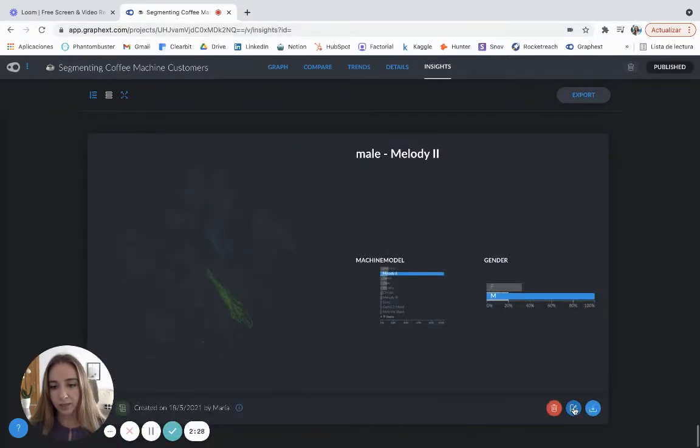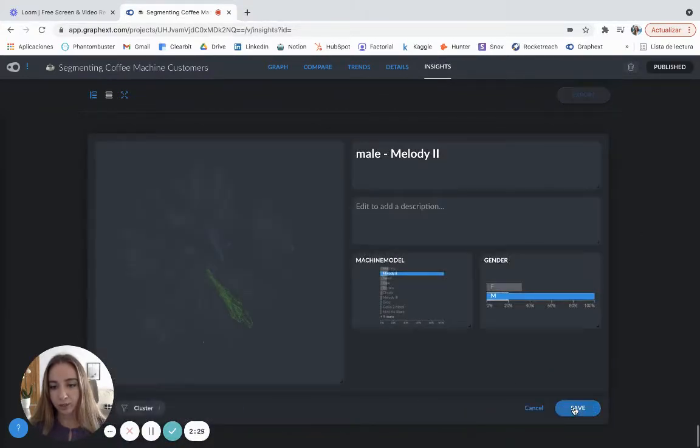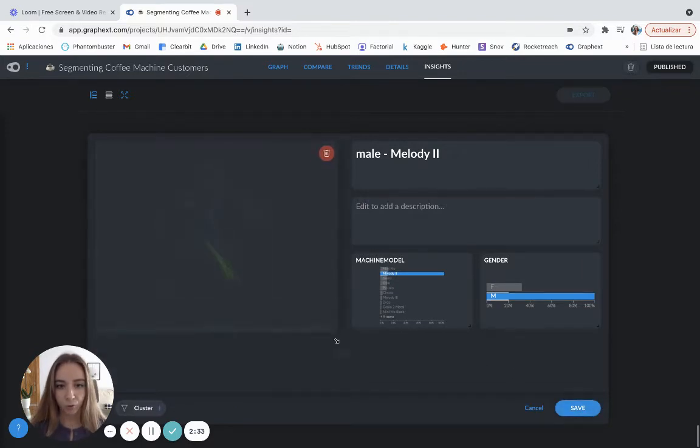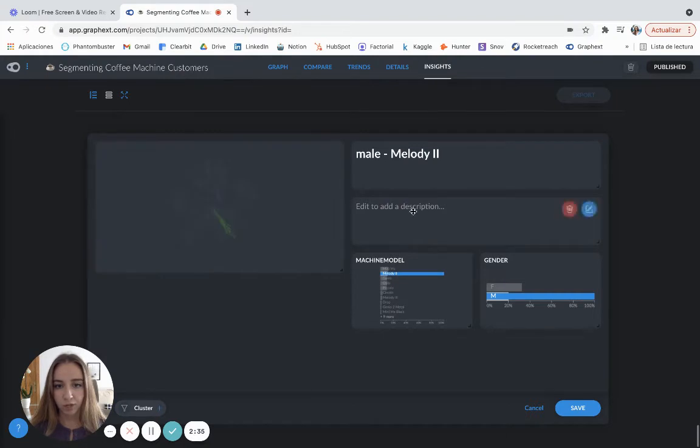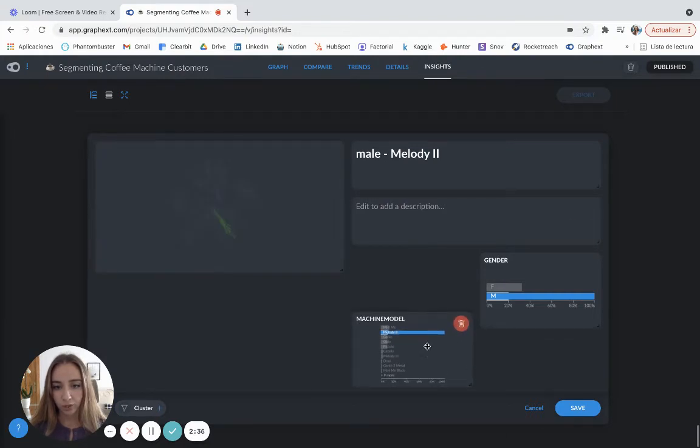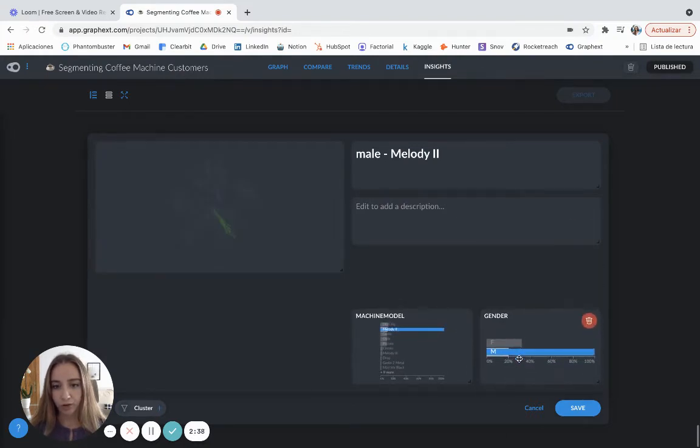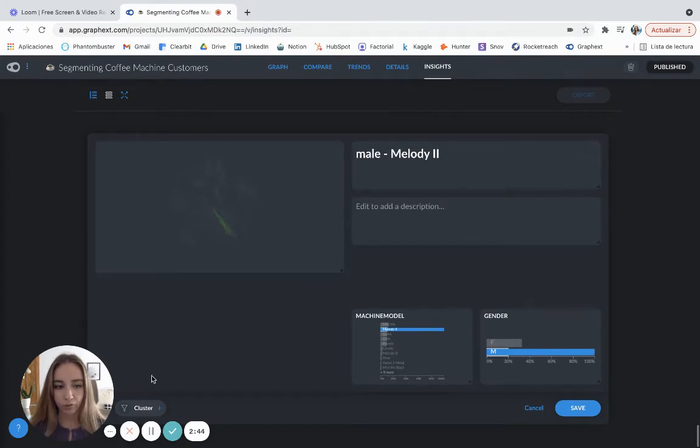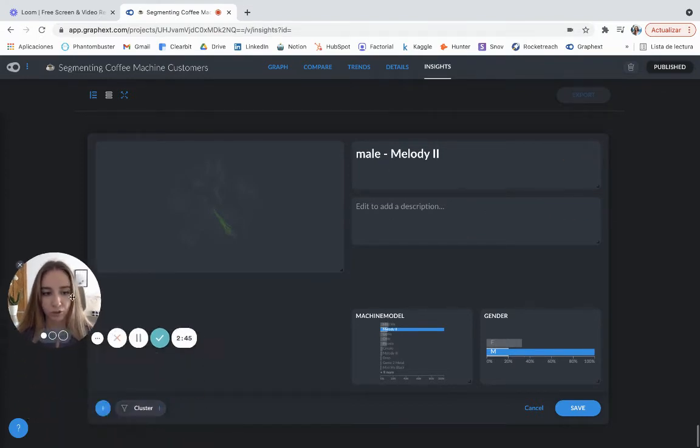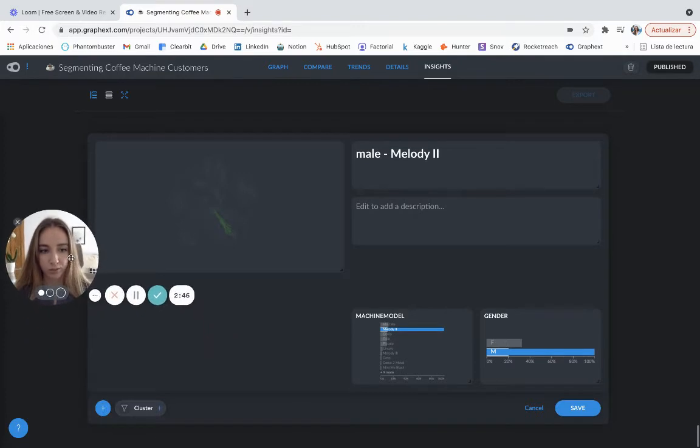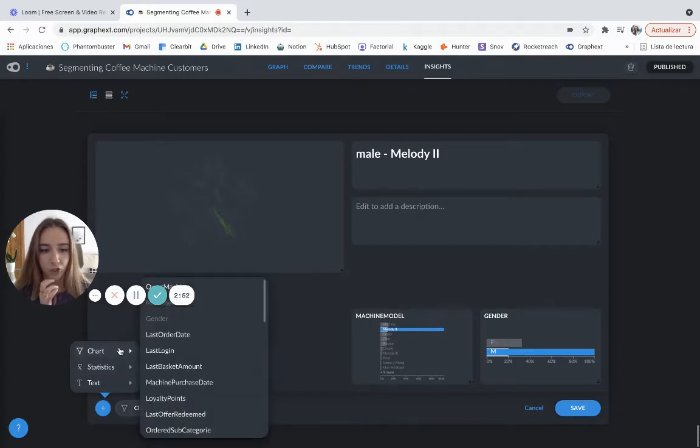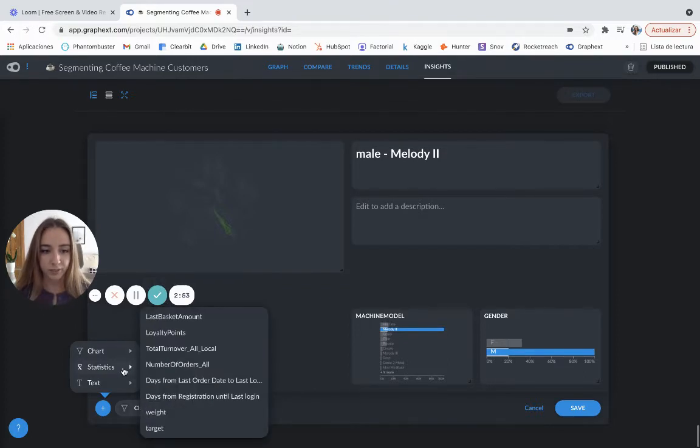And you can click on this and edit whatever you want, the size of the image. You can put this here, just move it around, add a description, edit the title. You can do whatever you want. I'm going to just move this a little bit. So you can see that you can keep adding text or you can keep adding charts or statistics.